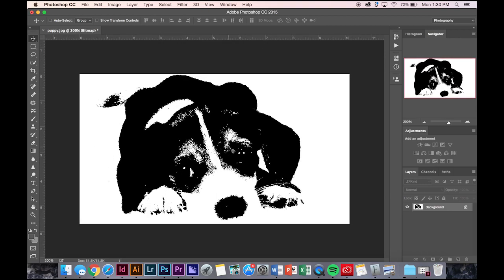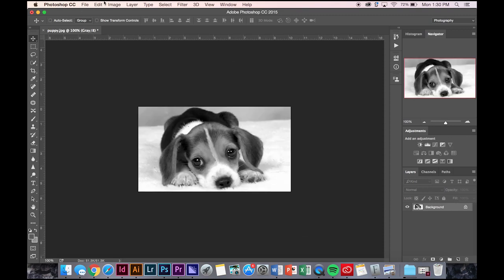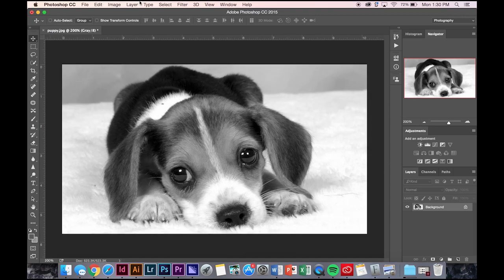I'm going to press okay, you can see it gives you just one solid color, or one solid chunk of black. If you control Z, I'll show you what each one does.